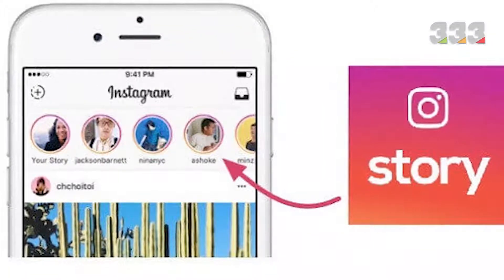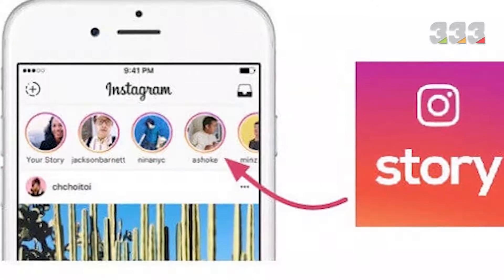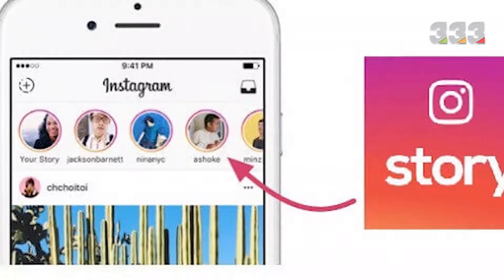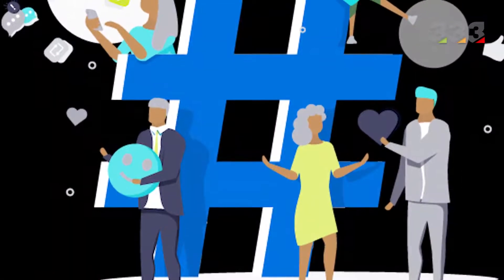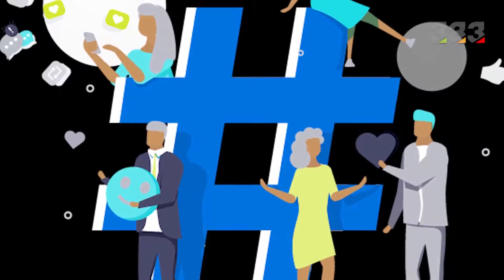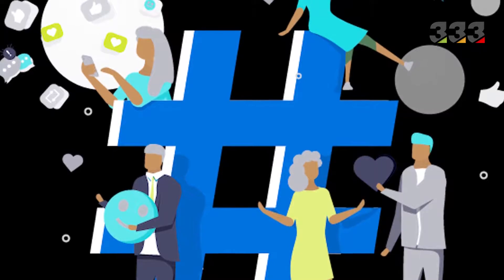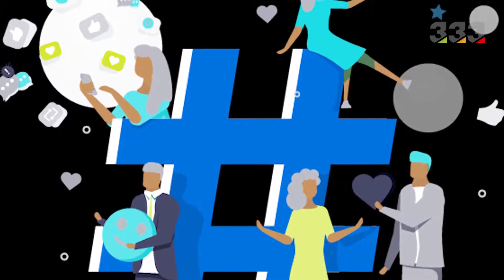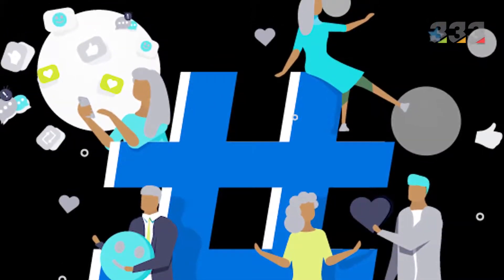Technique 5: make useful use of Instagram Stories. Instagram Stories are a great place to capture followers and reach new audiences. Stories provide many features, including the ability to use hashtags and links, so people outside your page may be attracted to your content. Attractive story content also keeps your followers consistently engaged, and increased user interaction with your stories directly affects the growth of visits to your Instagram page.